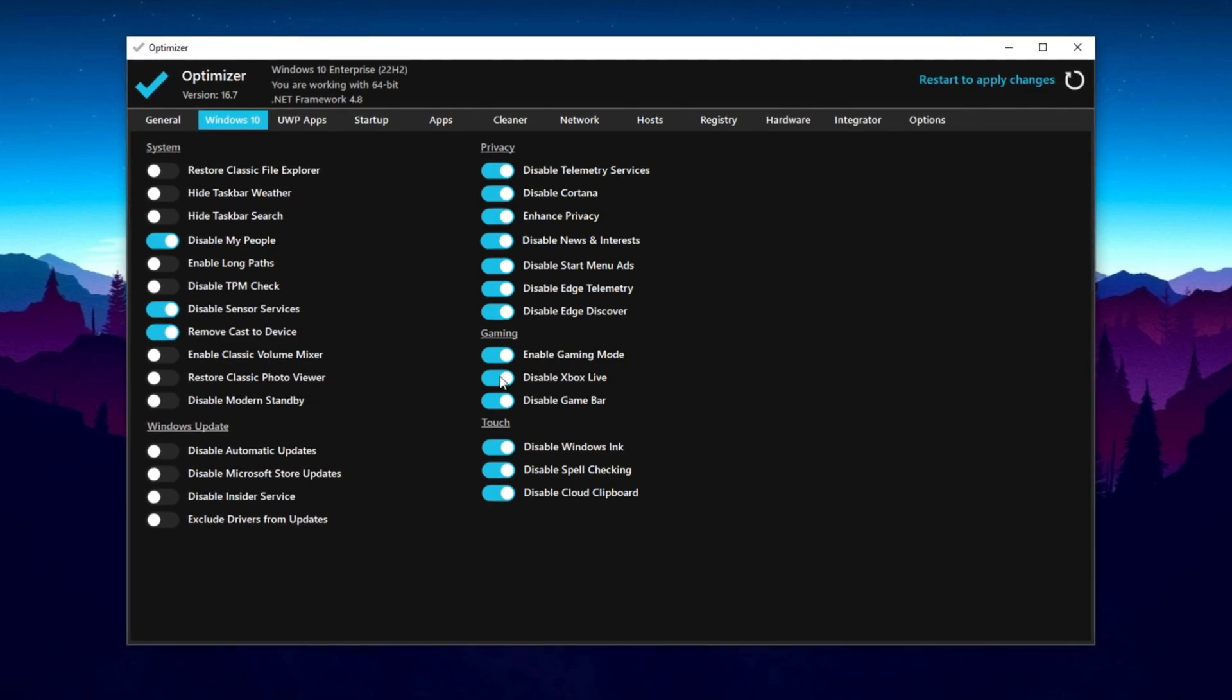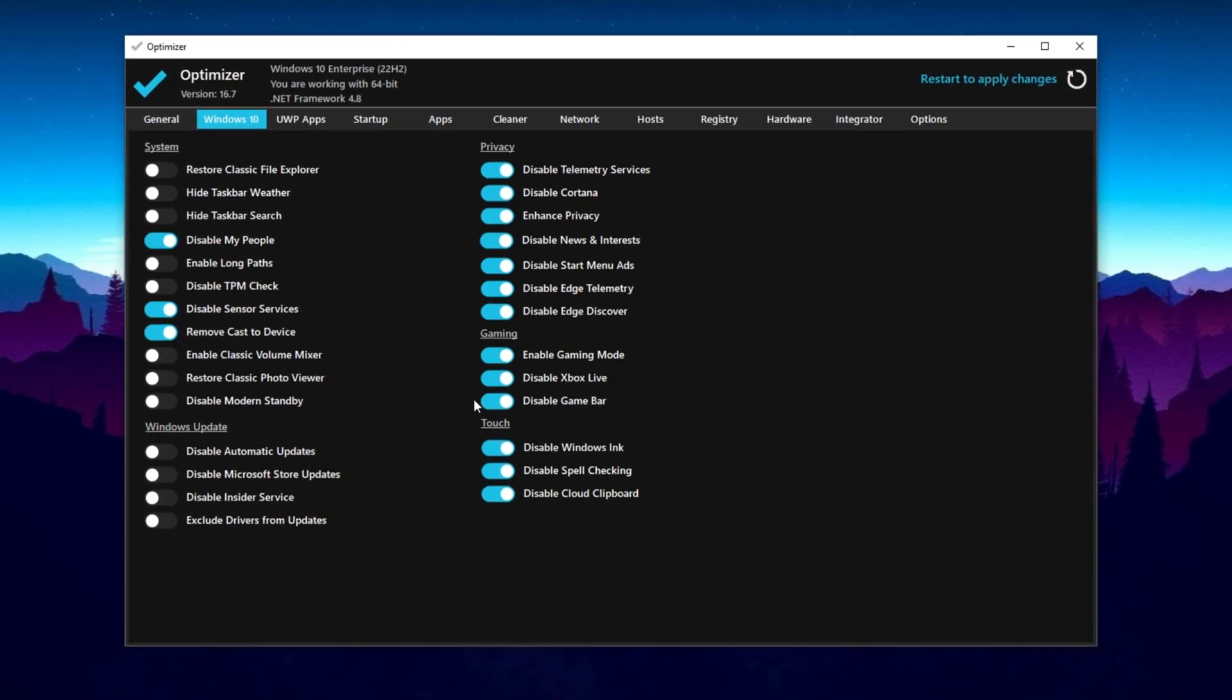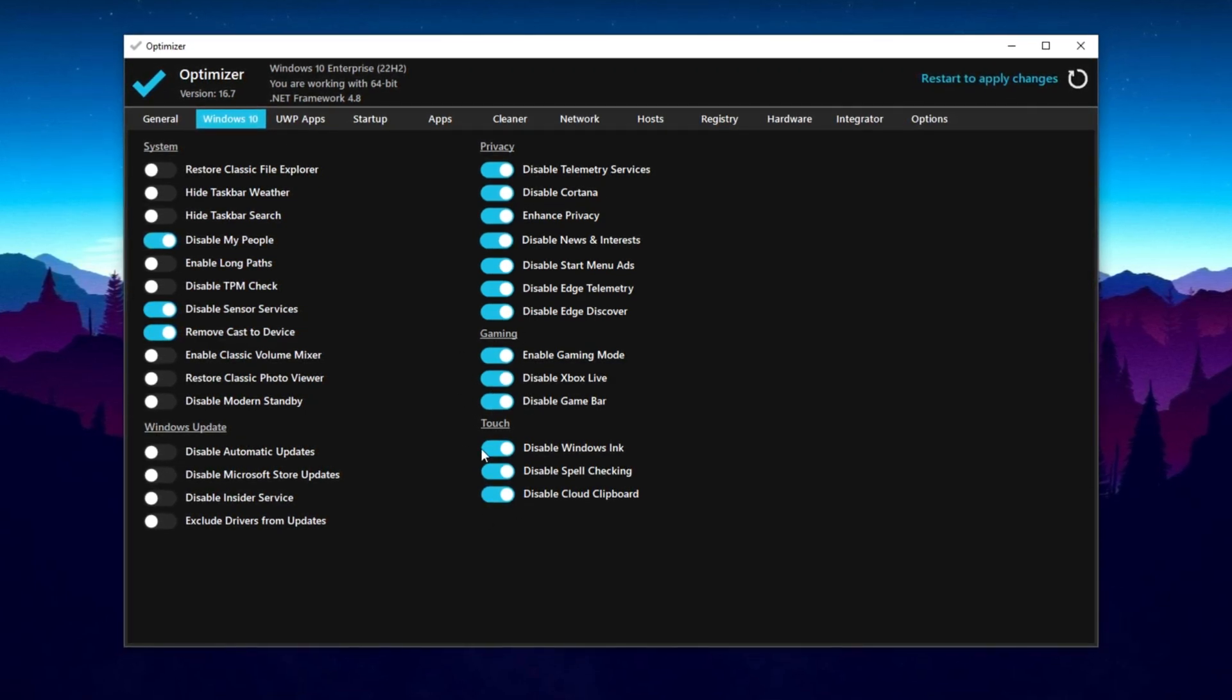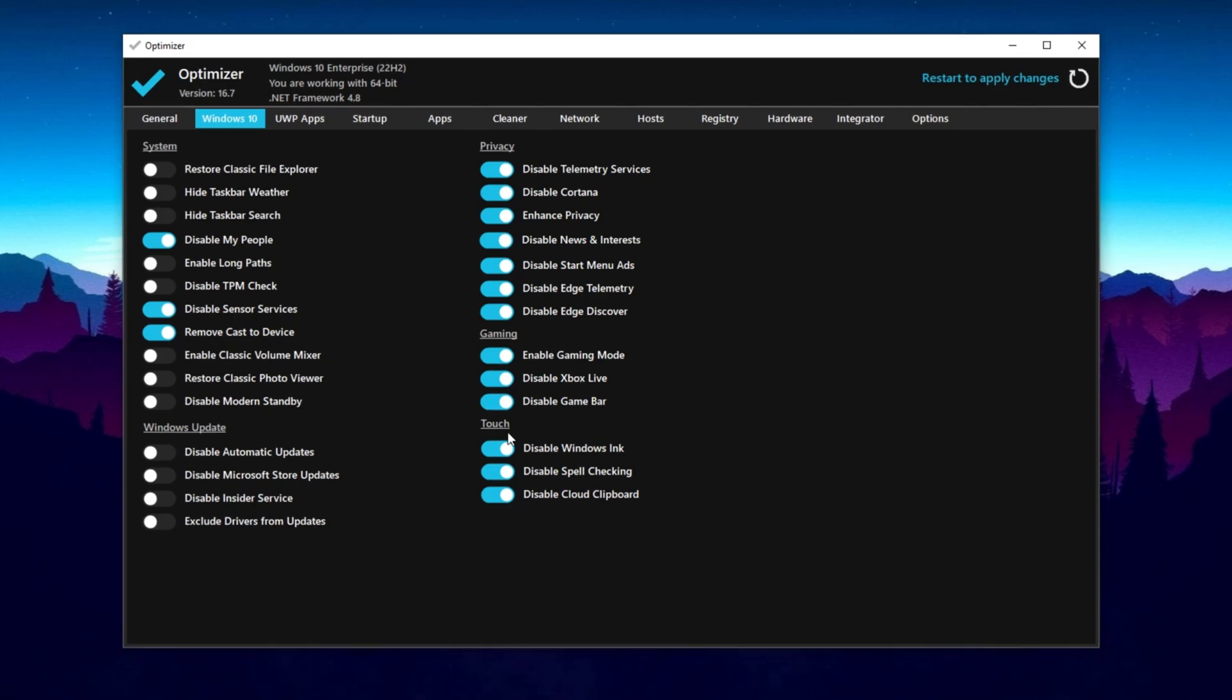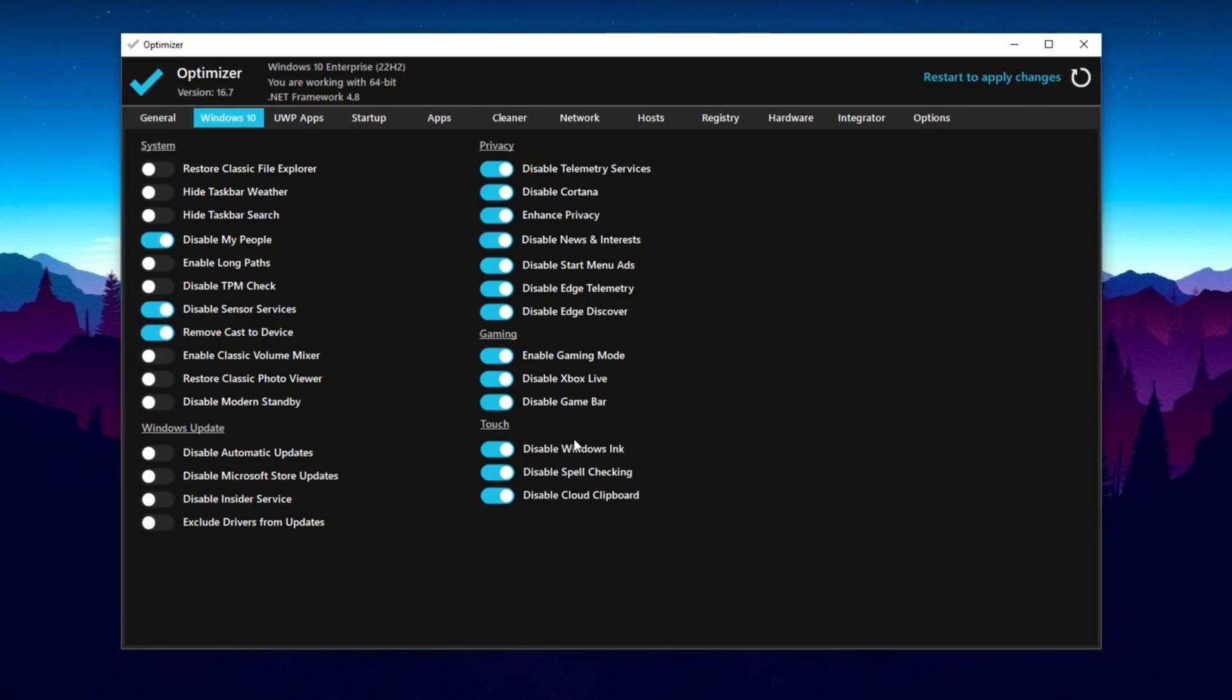Make sure to turn on all these optimizations. For gaming, turn on all these optimizations. And for touch, make sure to turn on all these optimizations.